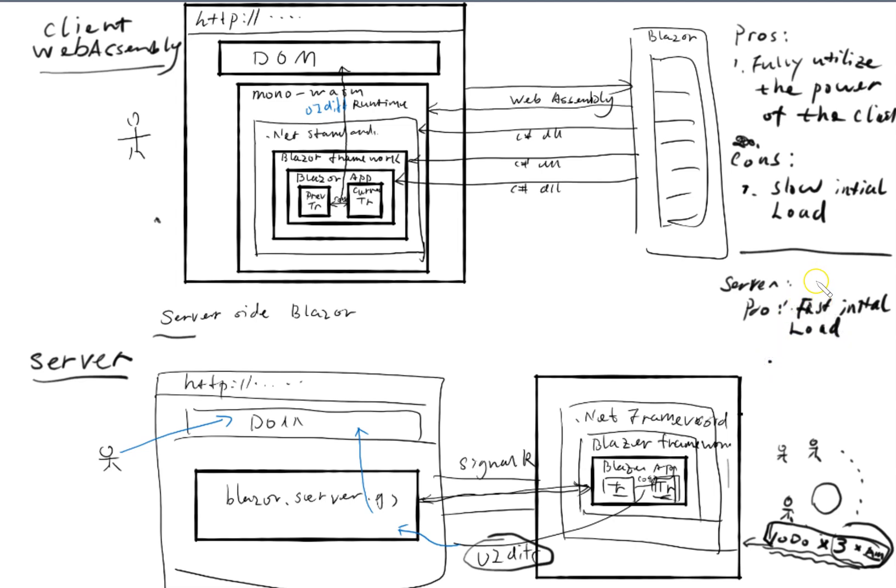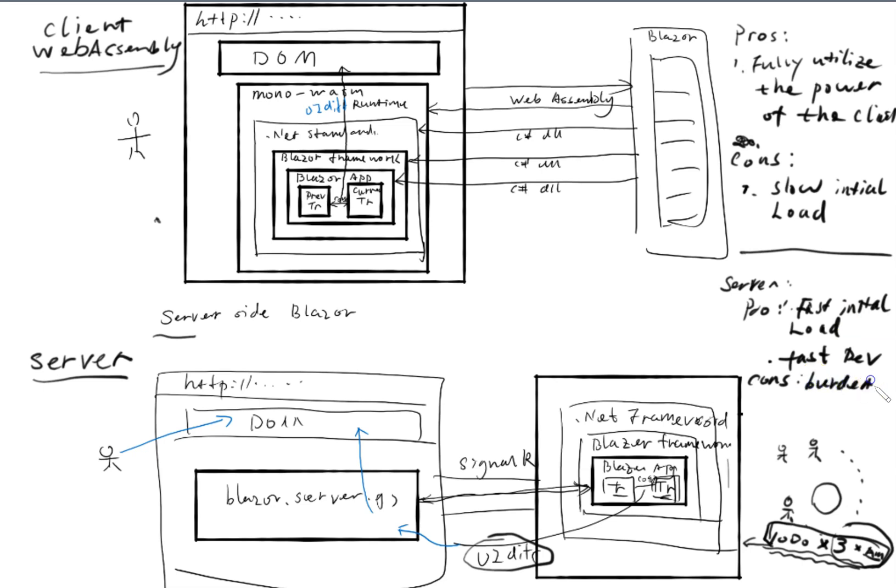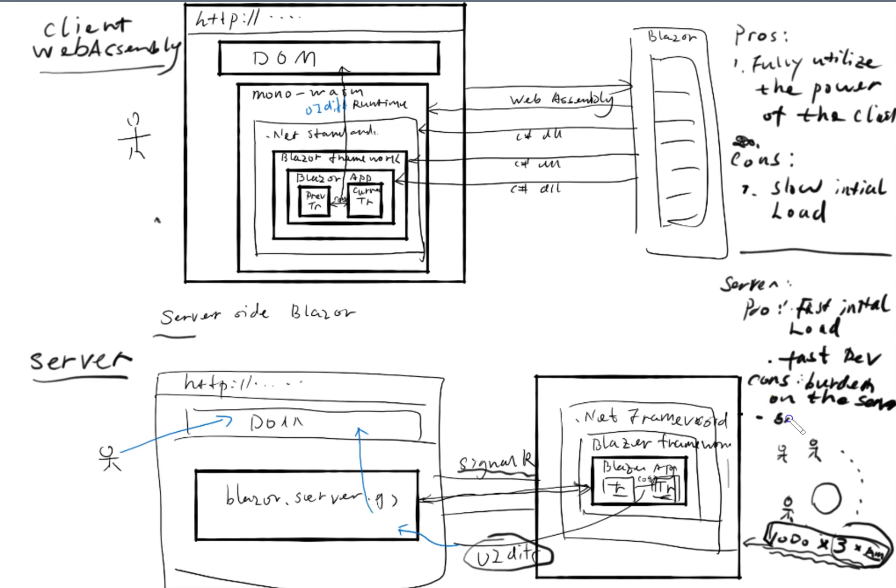And what are the cons? The burden on the server. The last one I forgot to cover is because of the SignalR channel here, what if the SignalR channel gets disconnected?